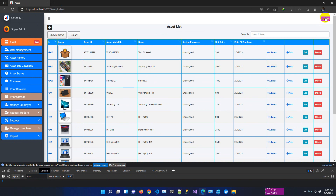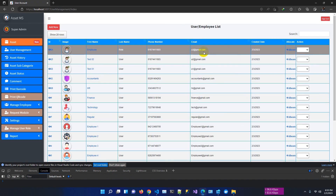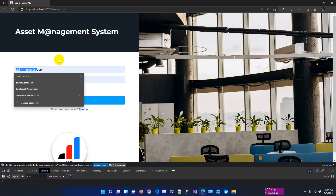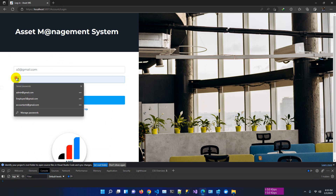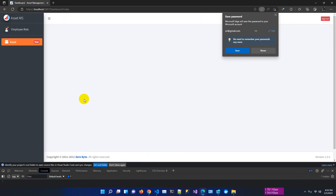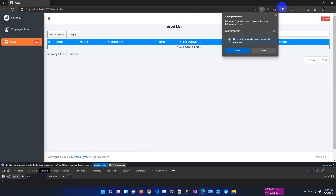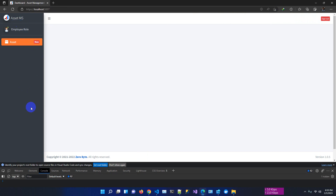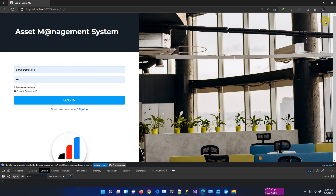Going to user management for a3 — we have selected the asset and allocated it to the employee role user. Logging in using user ID 'a3@gmail.com' and the password. This user can access only assigned assets. The user only has access to user profile and the asset management section — all other pages are restricted.